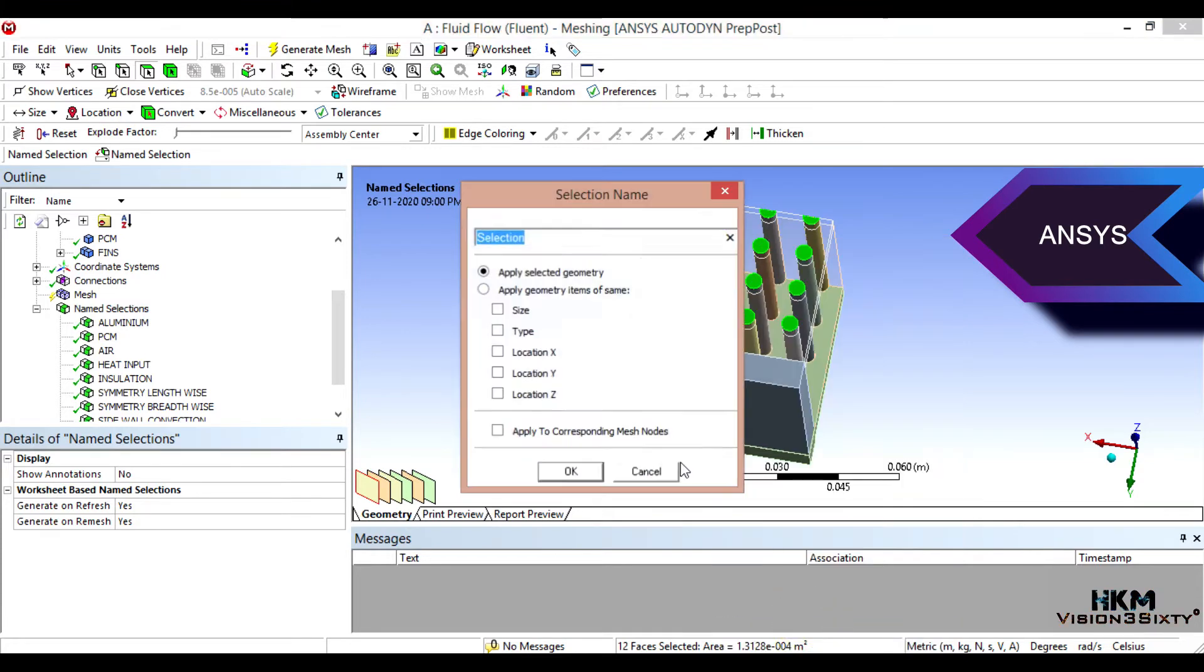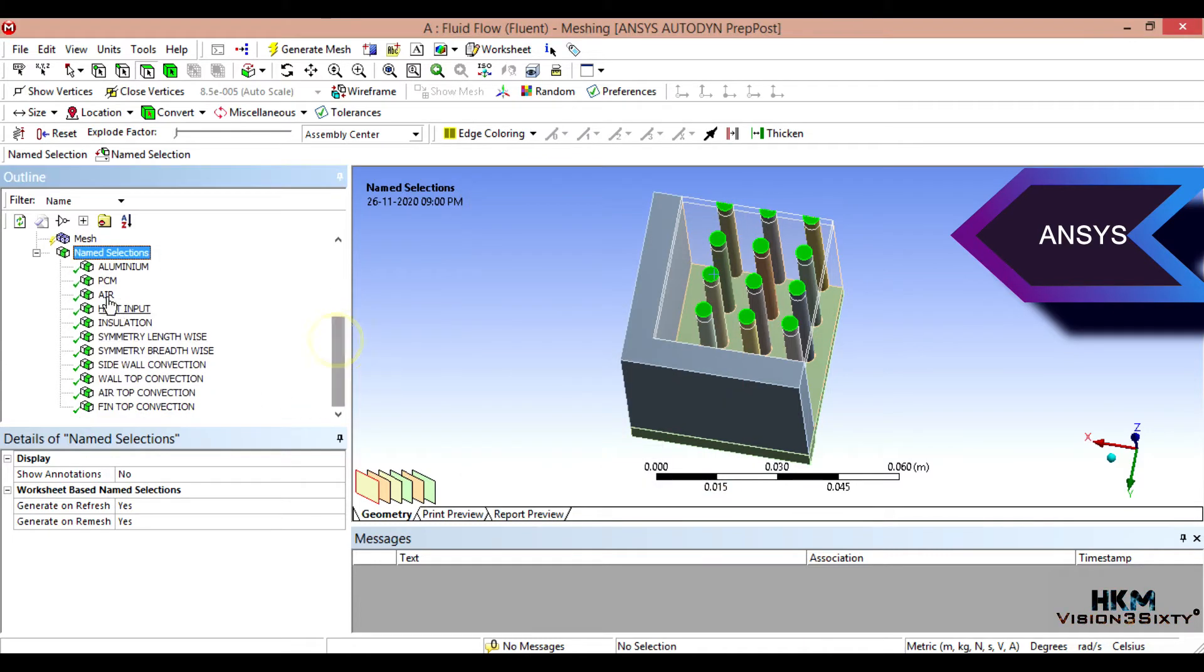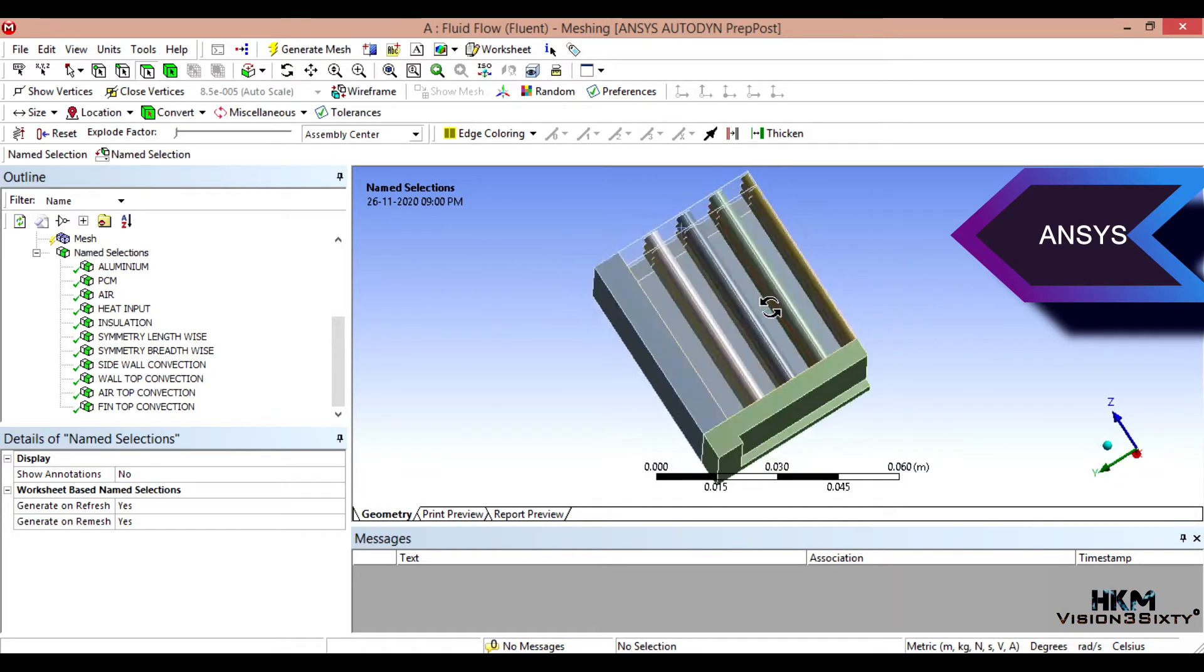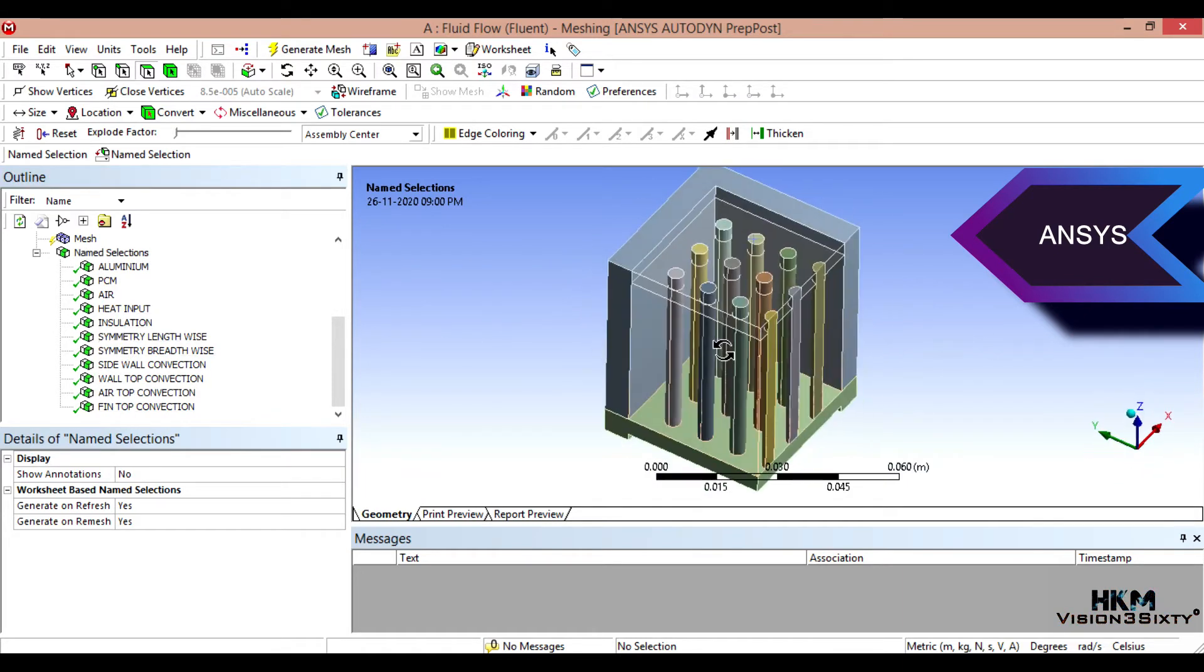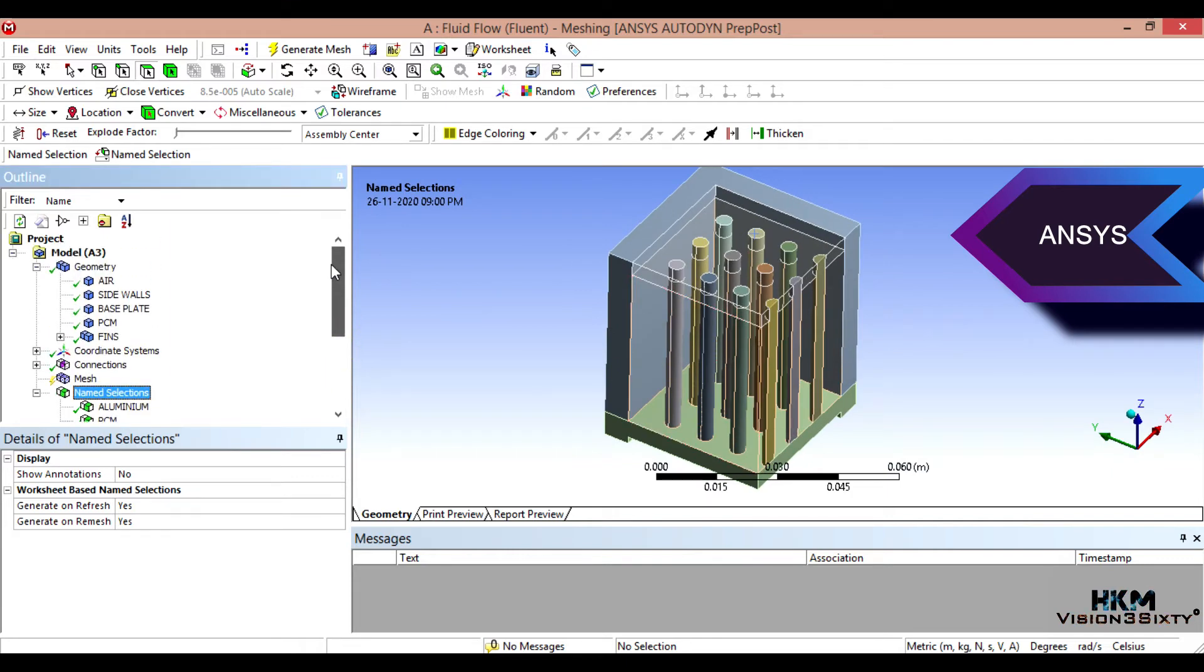Top convection. We have top convection, front top convection. Okay, three, three, six, three, nine, two, eleven. Okay fine. So you have eleven named selections.